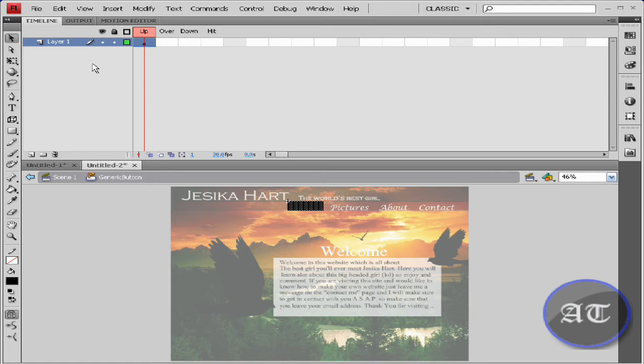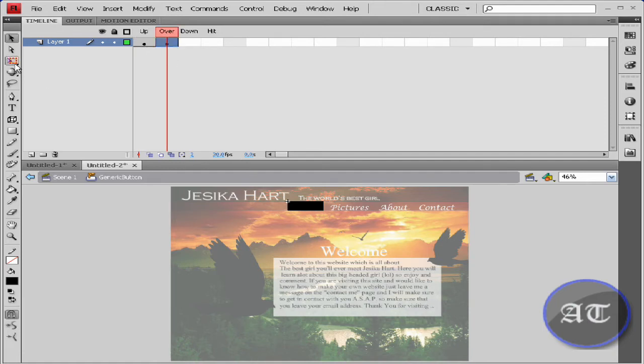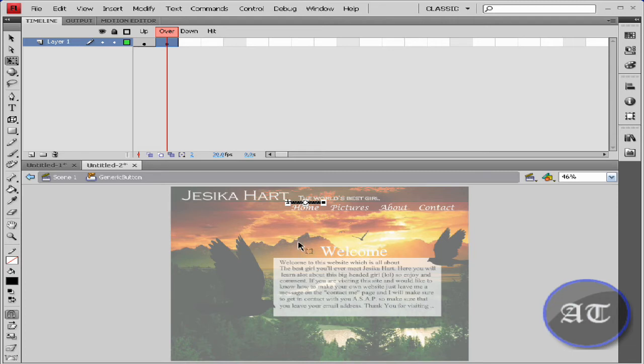I'm going to create a keyframe here by pressing F6. Use my free transform tool to make this just a thin bar at the top.